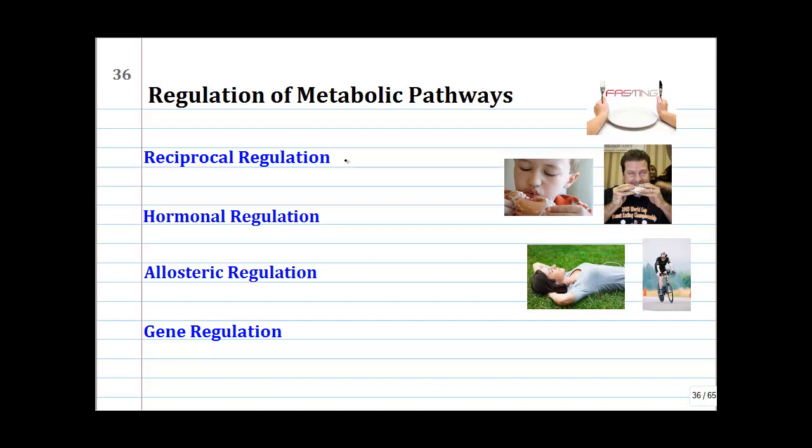Welcome to this instructional video for pages 36 through 40 on metabolism notes. We're about to embark, when we get back after Thanksgiving, on a very important topic: the regulation of the metabolic pathways. We can break this up into four different types of regulation.